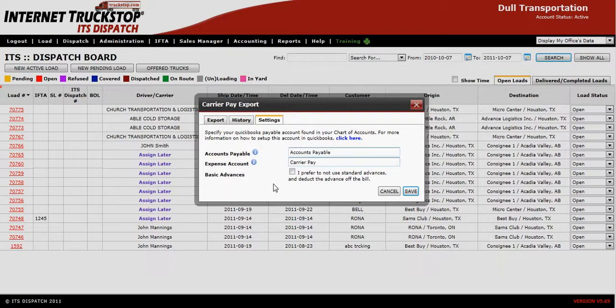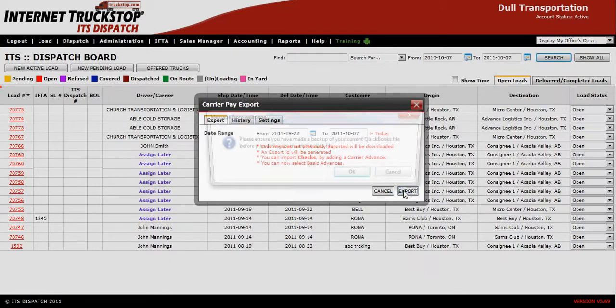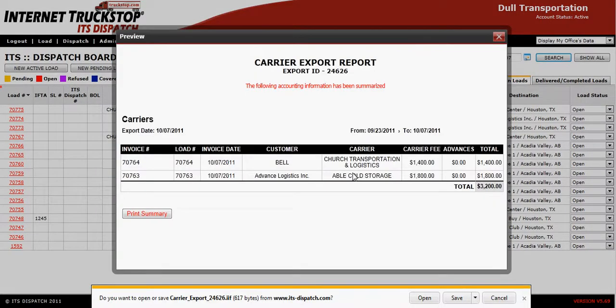Once you've done all your settings, proceed to export and select the Export button in the lower right-hand corner. A pop-up will let you know to make sure that you have a backup of your QuickBooks. Click OK, and the summary of your export will come up.